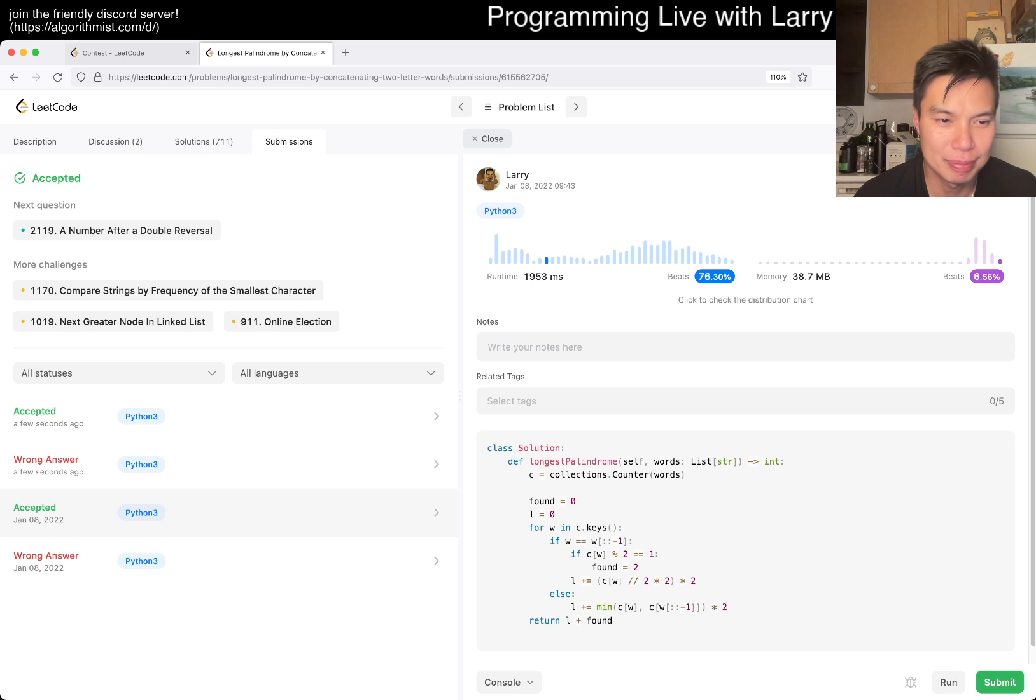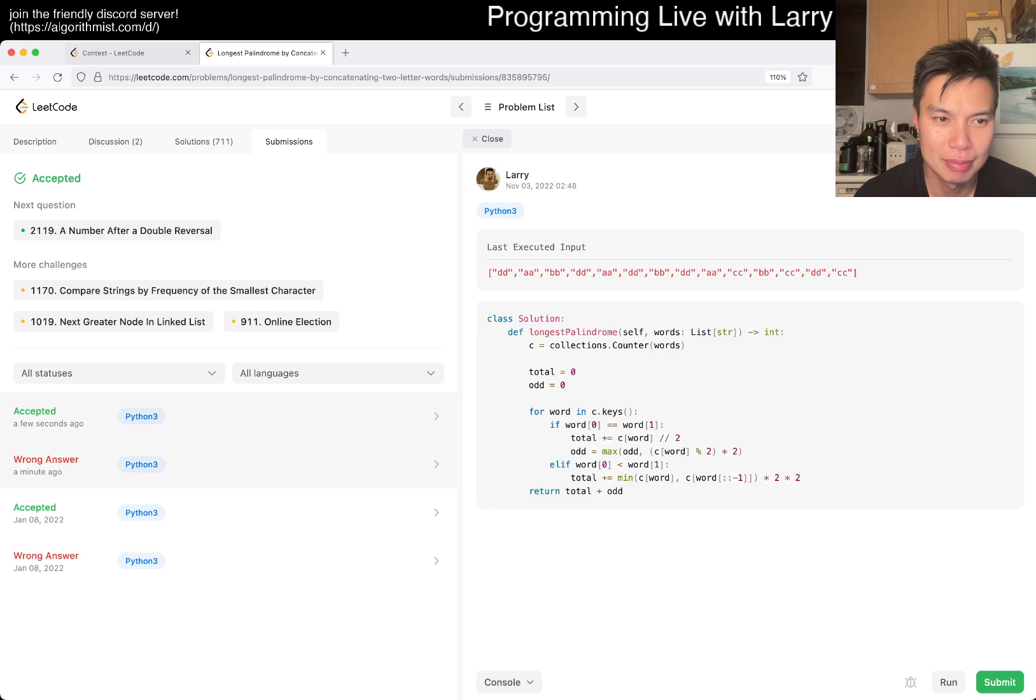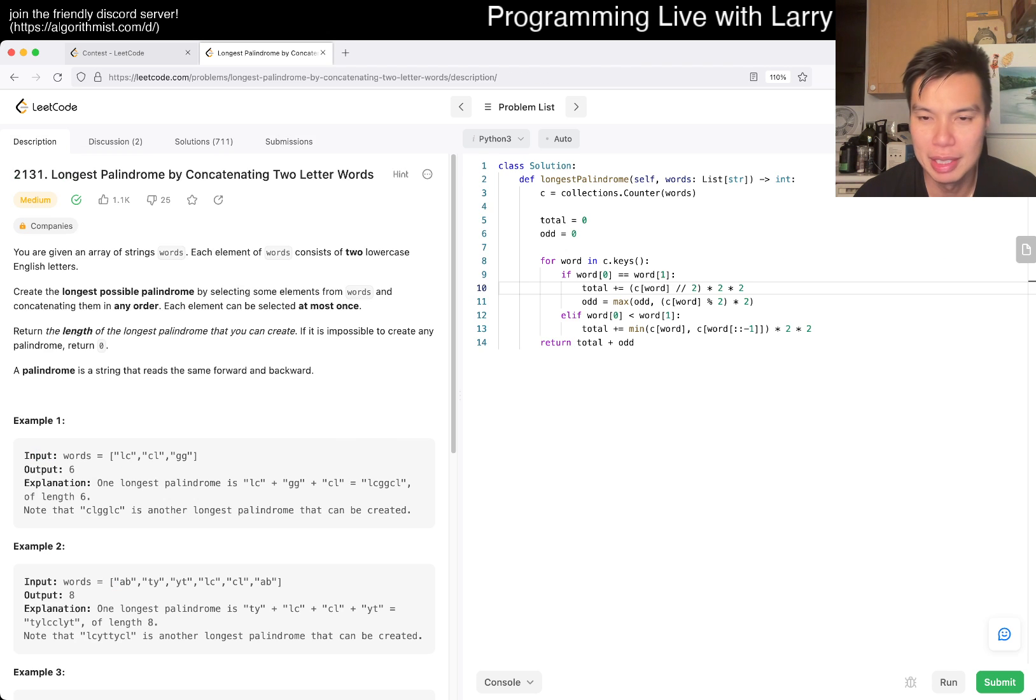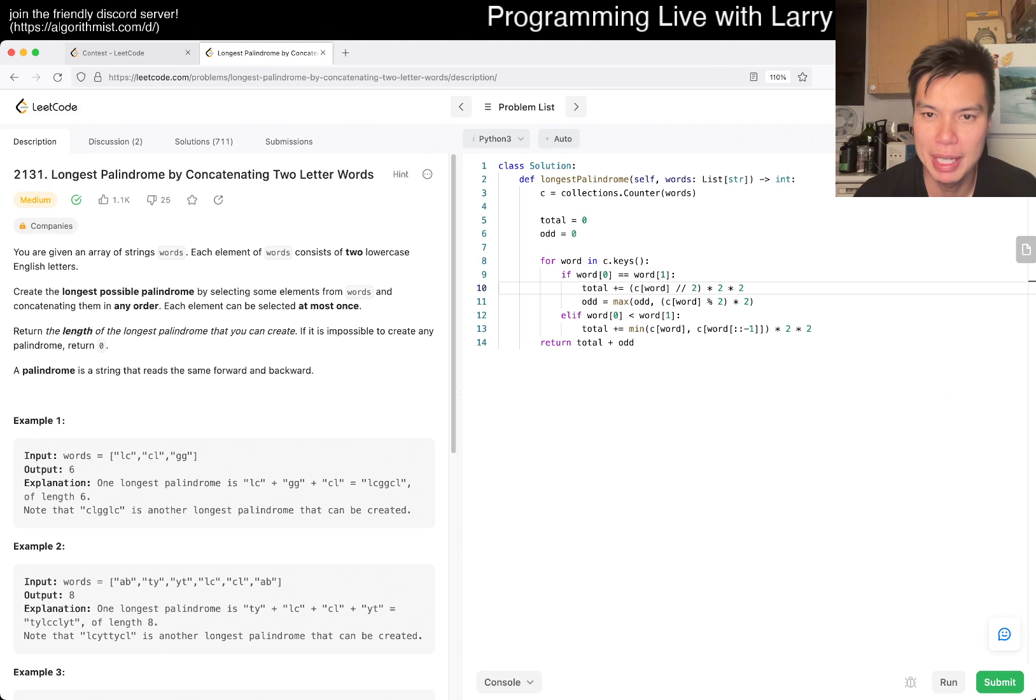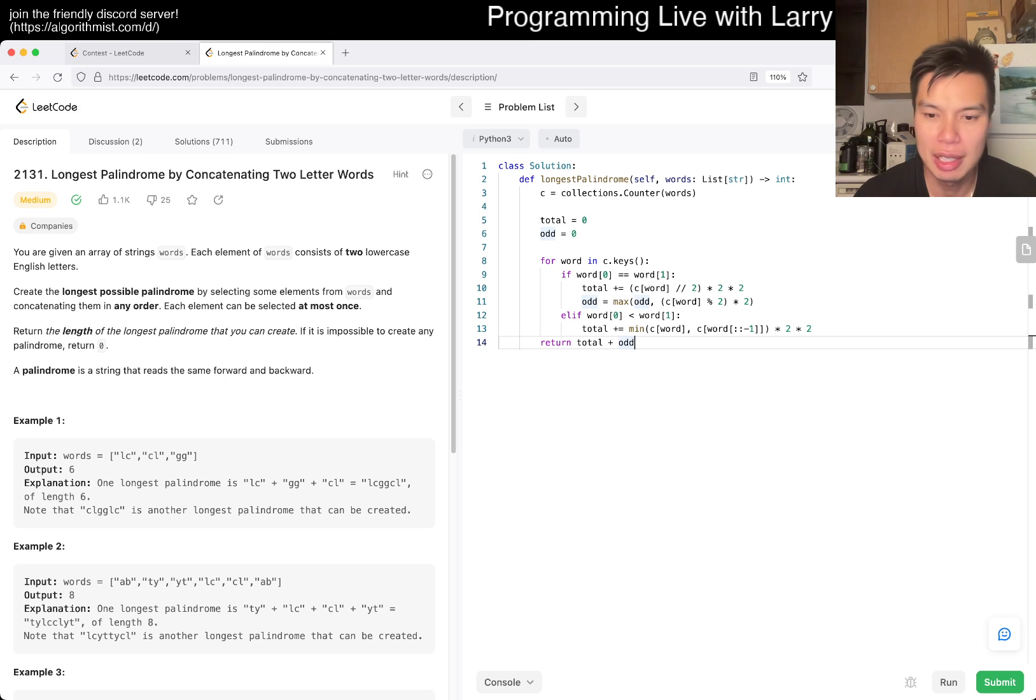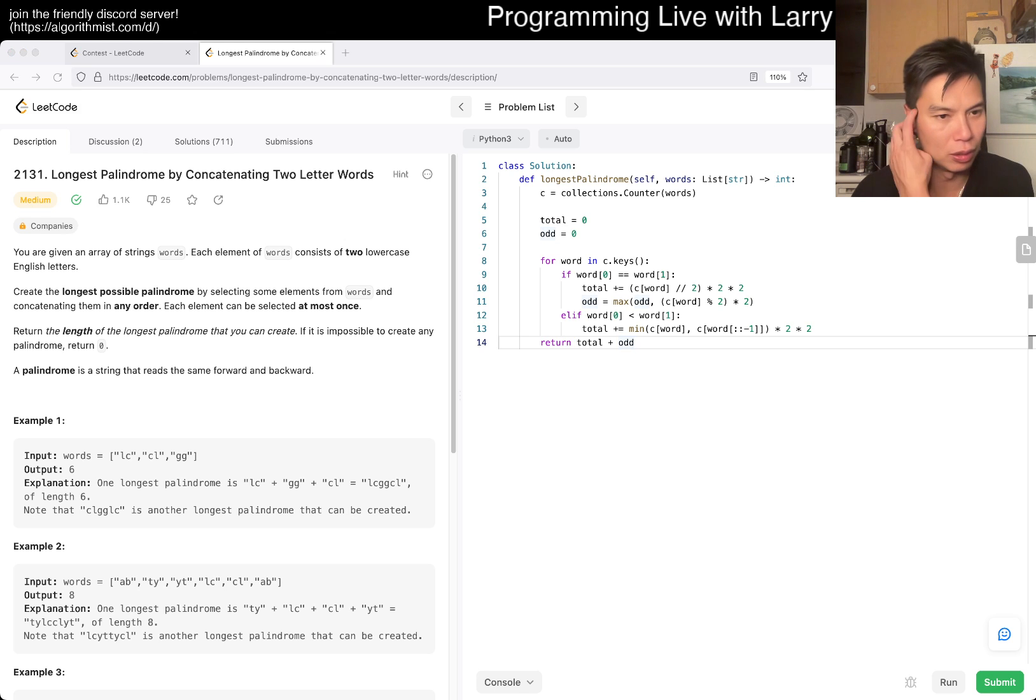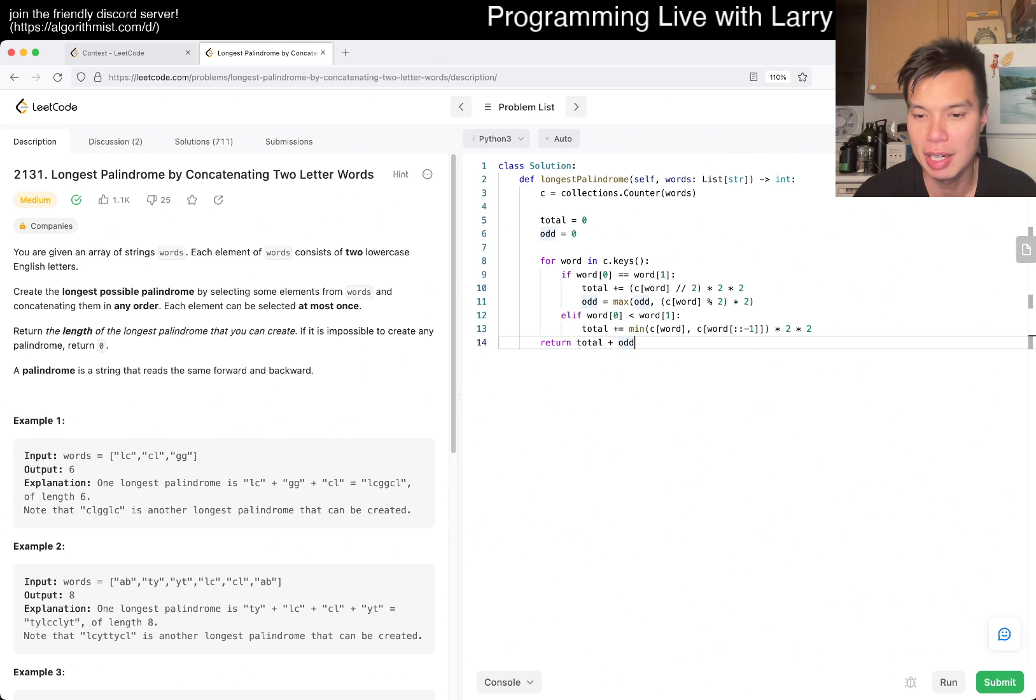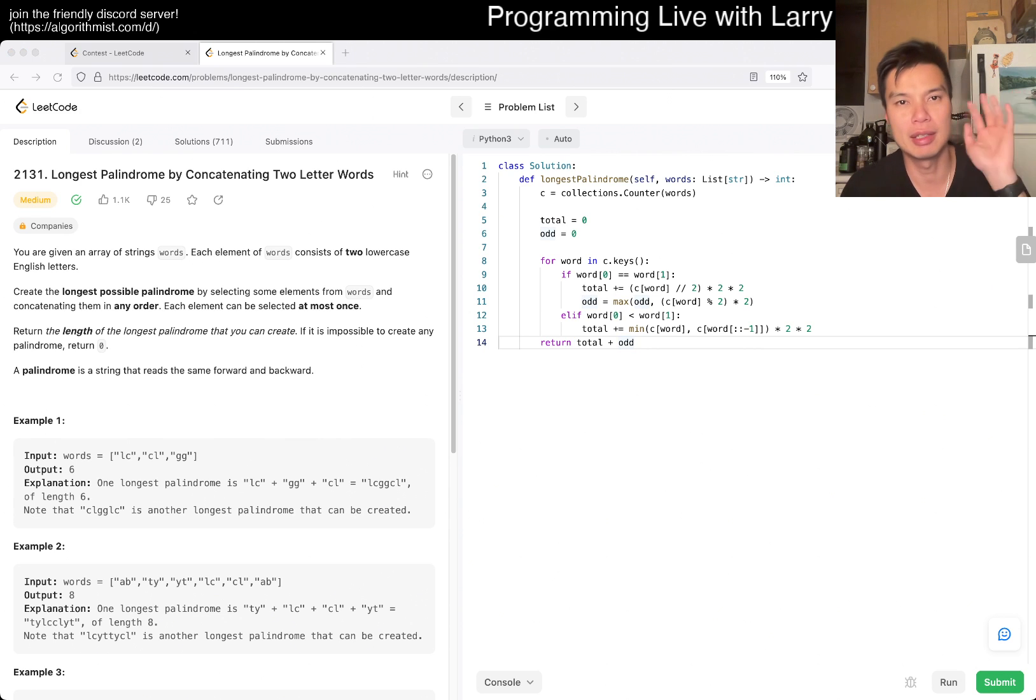Yeah, this is going to be linear time, linear space, just because of the counter, and this is just a loop through it. So yeah, let me know what you think. That's pretty much all I have though. So yeah, stay good, stay healthy, to good mental health. I'll see y'all later, and take care. Bye-bye.